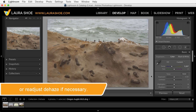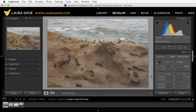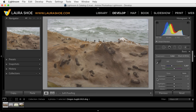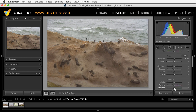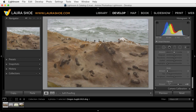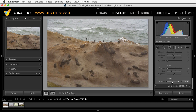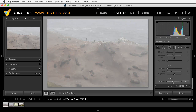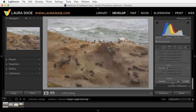With some photos, removing the haze will overly saturate the photo, so simply use the Saturation slider or the Vibrance slider in the Basic panel to reduce it. You can also go in the opposite direction to add haze to a photo. I'll hit Ctrl or Cmd Z to undo that.